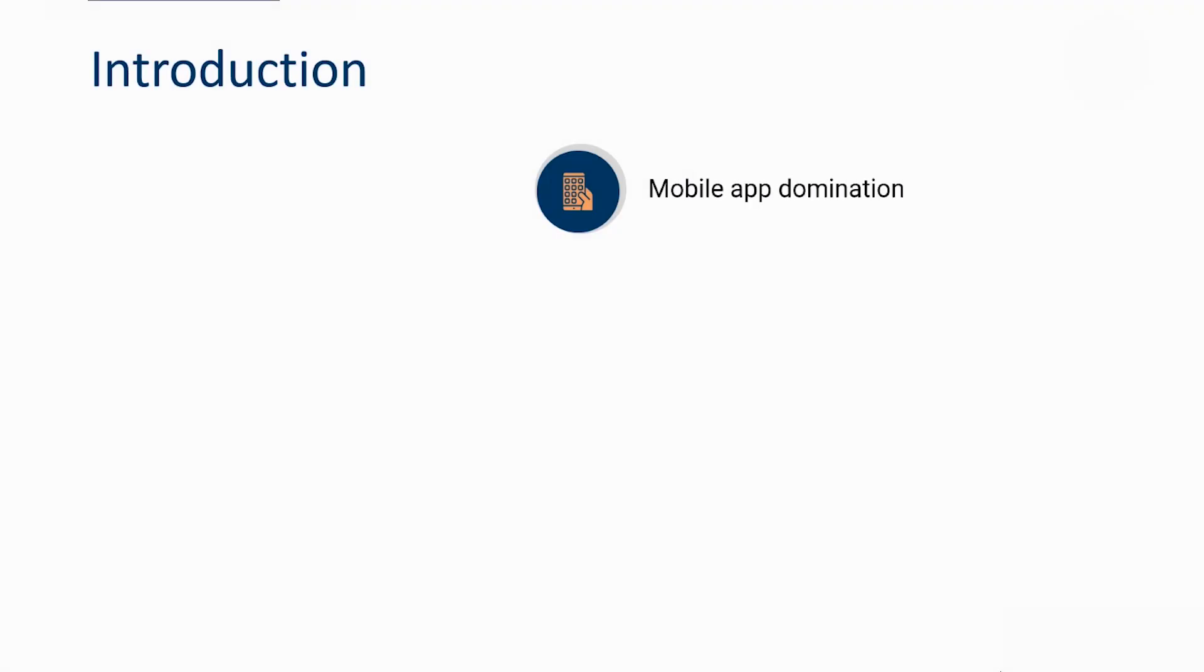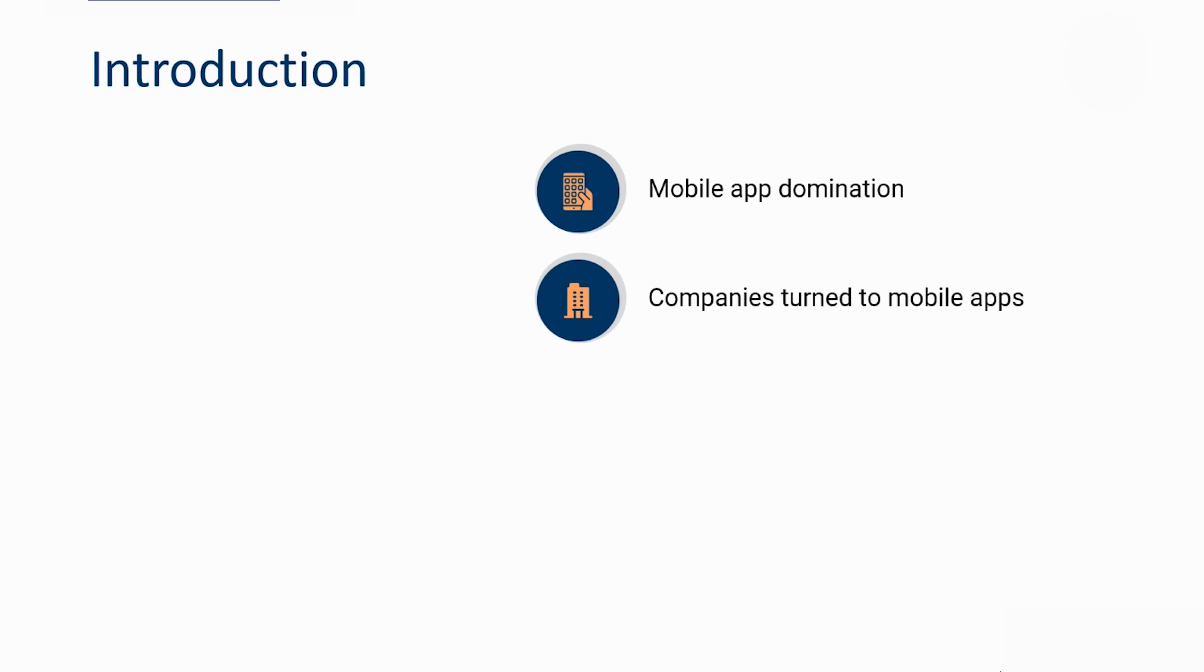This era is dominated by mobile phones. Since the last few years, mobile applications have taken over the world and consumer habits have changed. Smartphones and mobile apps have become a very important part of everyday life. Many companies too have adapted and moved towards mobile apps, and the reason behind that is the increase in number of smartphones and tablets across the globe.